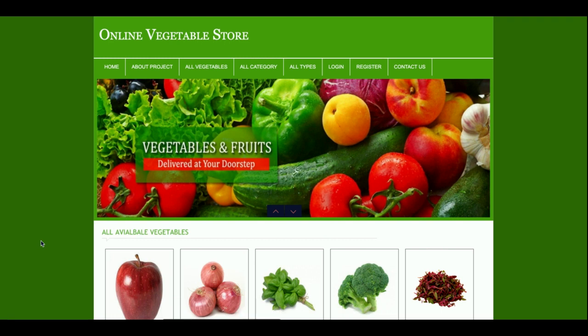Hello friends, welcome again. This is my new project: Online Vegetable Store. I have developed this project in PHP and MySQL. The PHP version I am using is PHP 7 and the MySQL version is 5.6. If you have the latest WAMP or XAMPP server, you can easily configure this project. If you are using Linux, you can also configure this project on Linux as well as Mac.